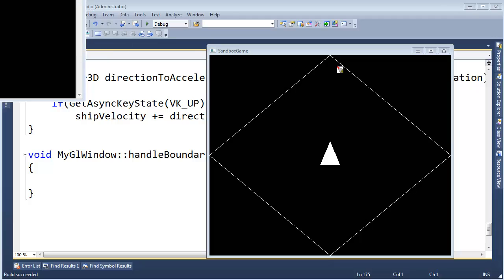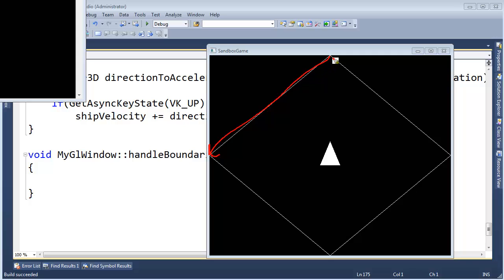So if I have a vector from here to here and I want to create a vector that's perpendicular to this vector — there you go, there's a perpendicular one. You could think: just subtract this point from this point and that will give you your perpendicular vector.